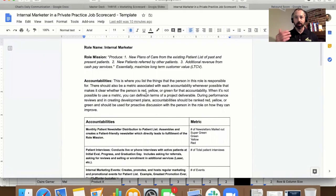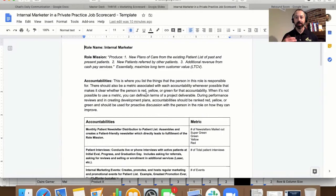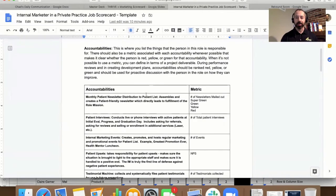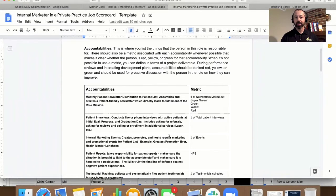Role mission, you're going to walk through exactly what it is that you expect this position to produce for your organization. And then we have accountability. So for every accountability, we have a metric.